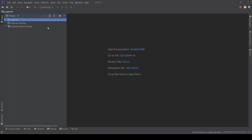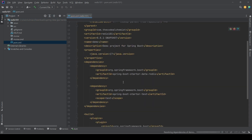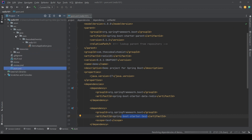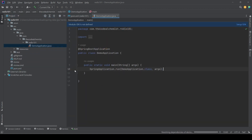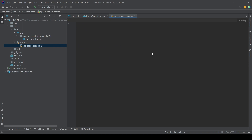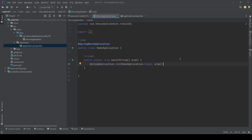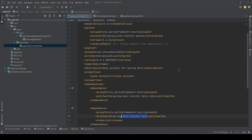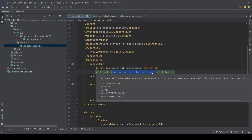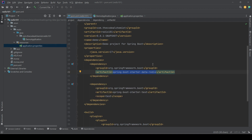If you open the POM, we see there is only one dependency which is Spring Boot Starter Data Redis. This is the test dependency. If we go to the main folder, we have the main application, and in the resources we have an empty application.properties file. Now that it has downloaded all the required dependencies, we can start with the application. Spring Boot knows that we are trying to create a Redis-based application.